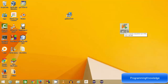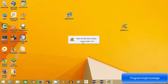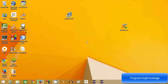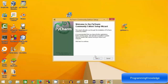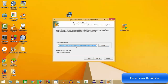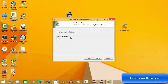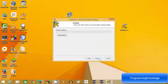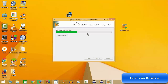Now click the executable file for PyCharm that you downloaded. This is the PyCharm Community Version 4.0 installer. The setup will start in a few seconds — click yes, then next. The default installation location is C:\Program Files (x86)\JetBrains\PyCharm. Click next. If you want to create a desktop icon you can check that option, then click next and install.